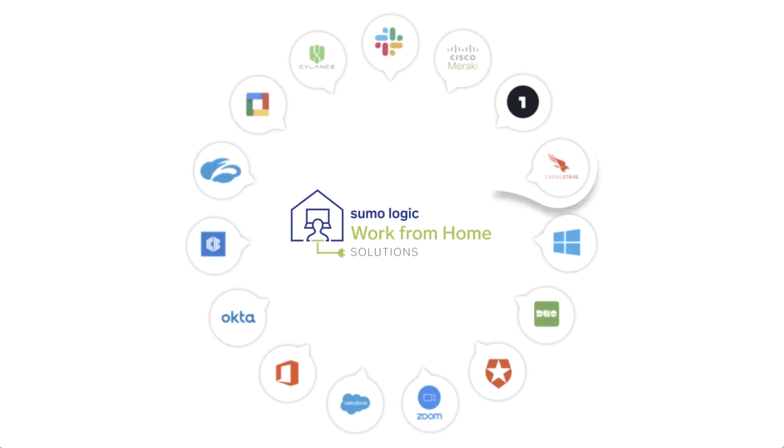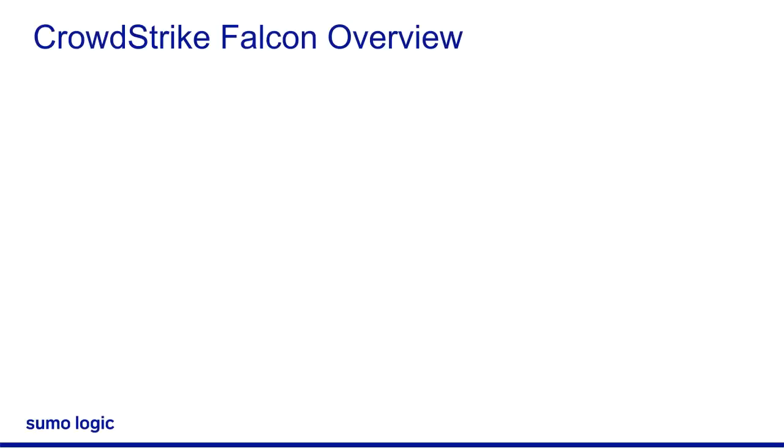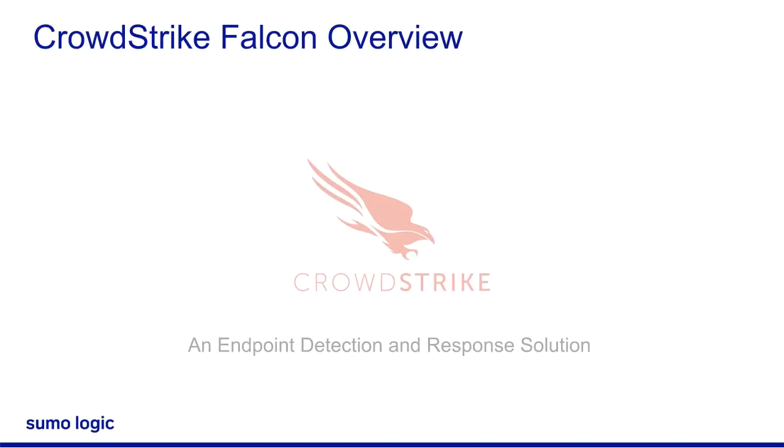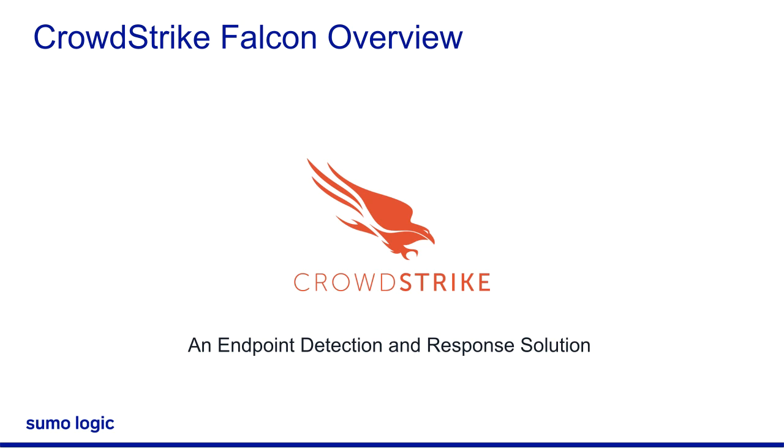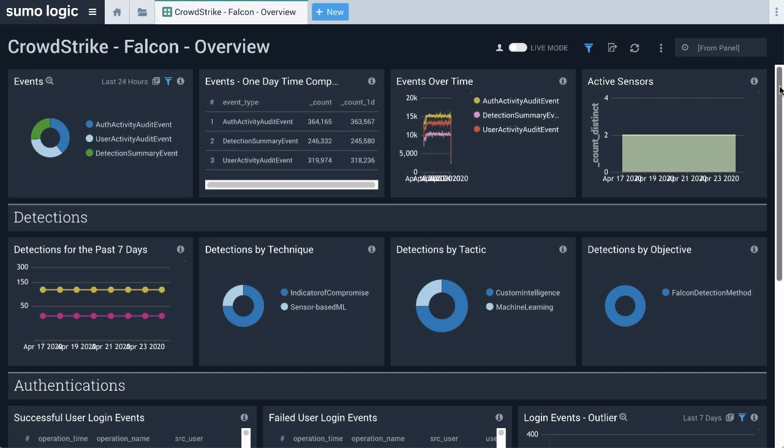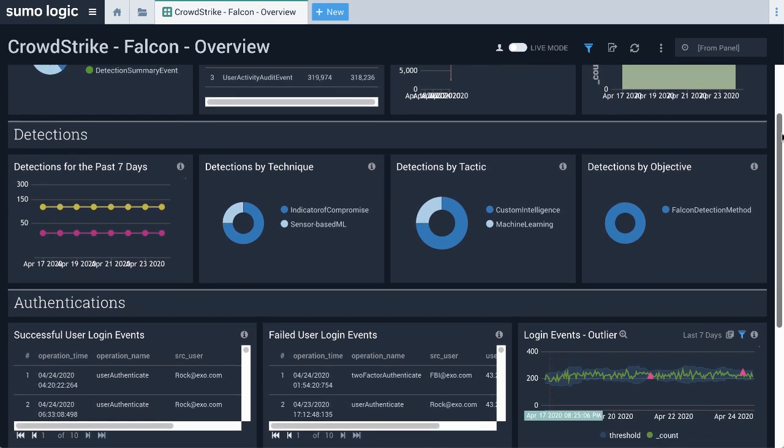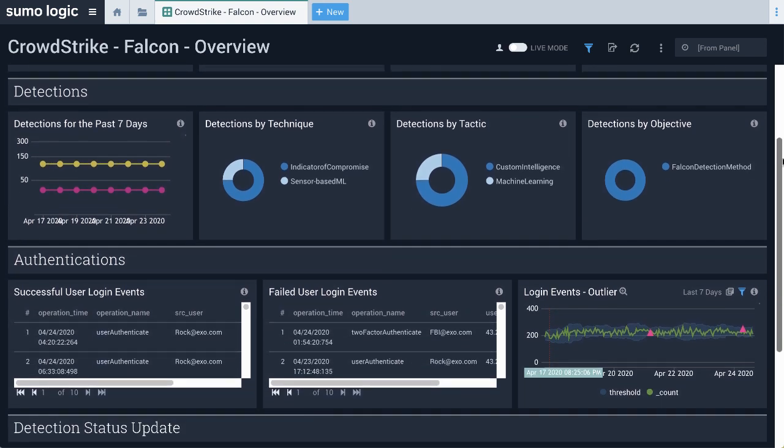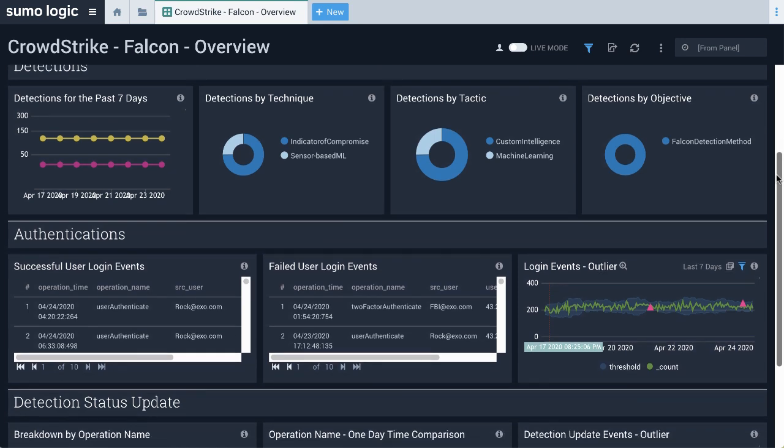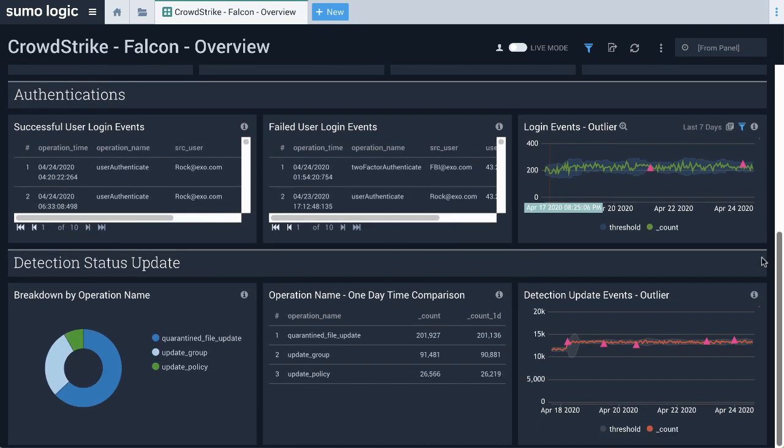The CrowdStrike Falcon application is part of the SumoLogic work from home solution. The CrowdStrike Falcon platform is an industry-leading endpoint detection and response solution. With more users working from home, monitoring endpoints is becoming even more critical. The Overview dashboard provides high-level information about events, detections, actions, and authentications in your Falcon platform.